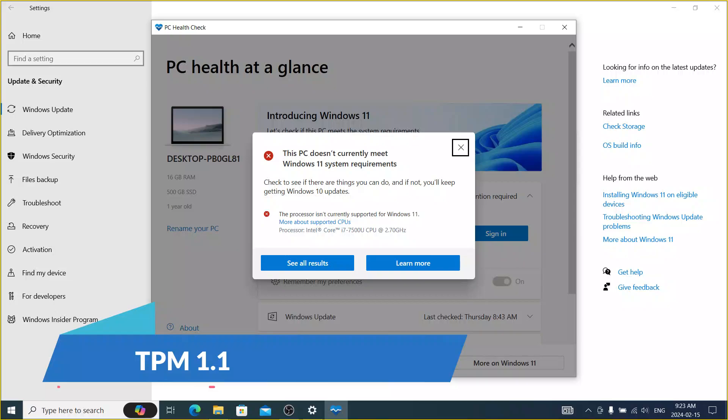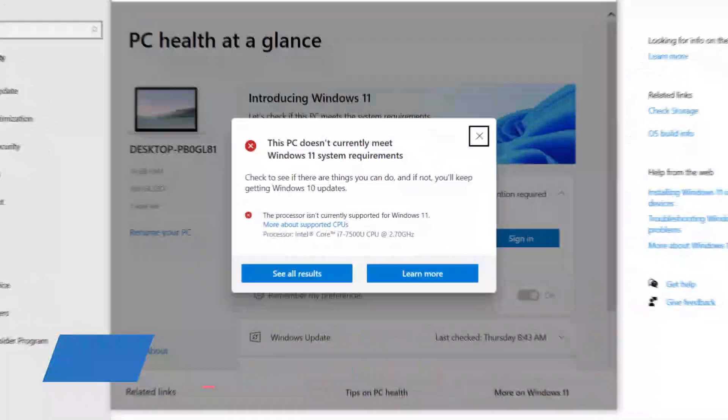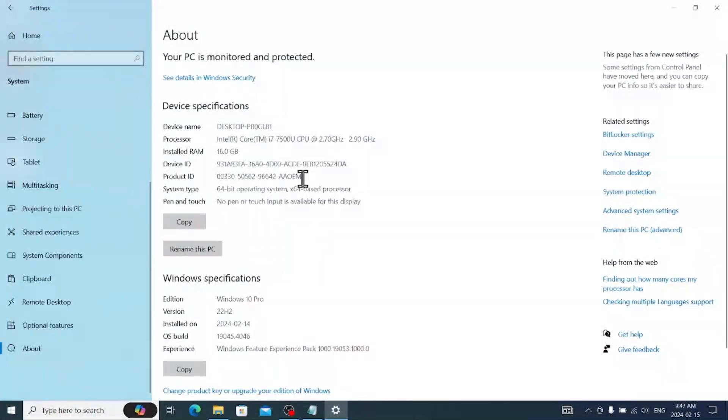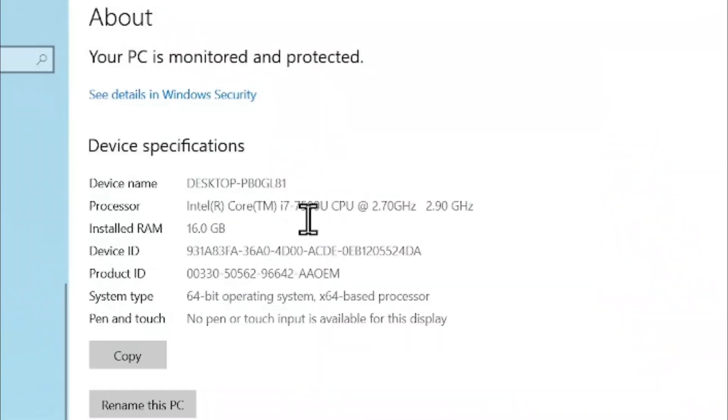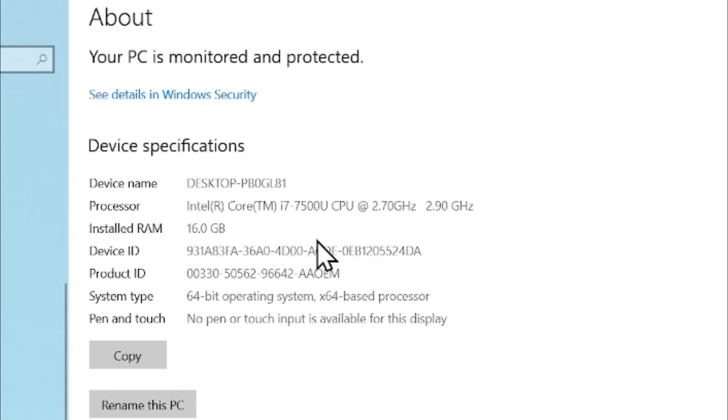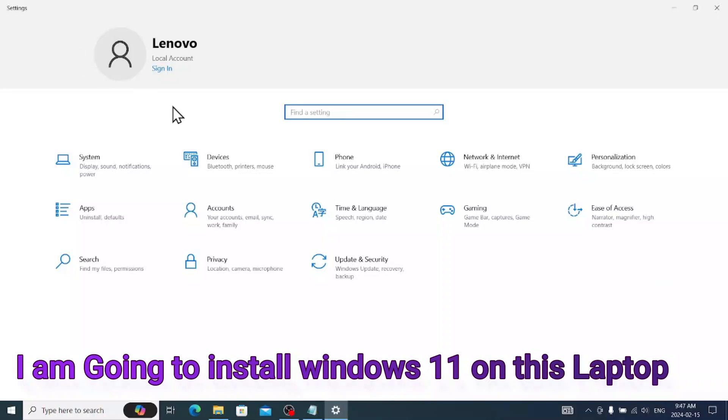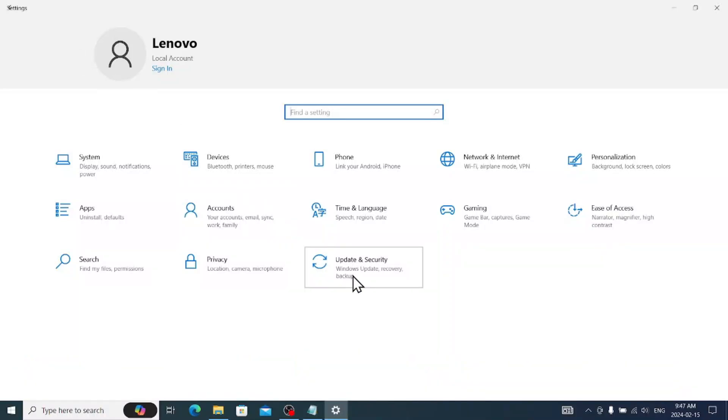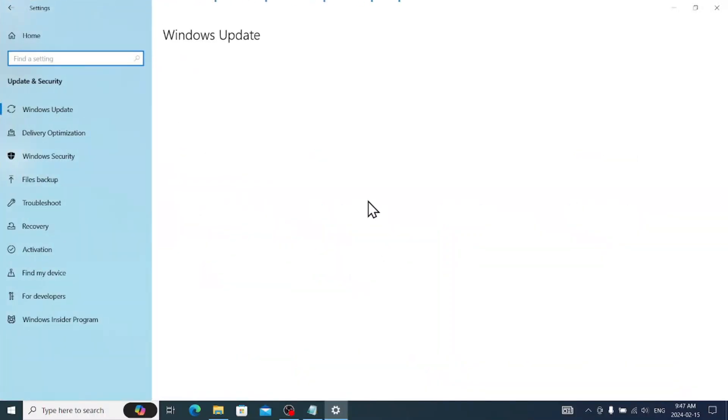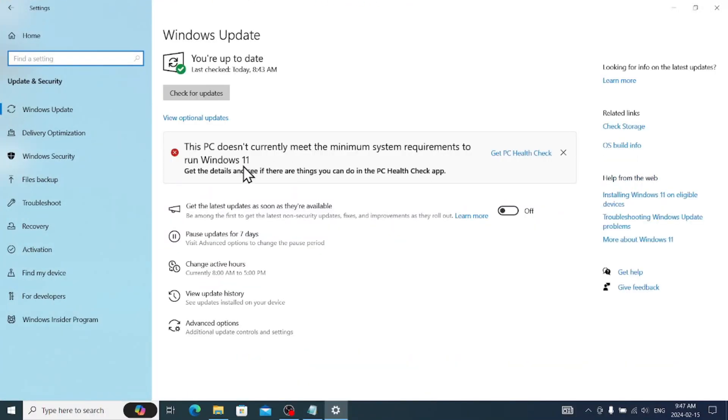I have a really good computer. You can see here the 7th generation Core i7, 16 gig RAM, it's a Lenovo laptop. It's not that bad, but when I try to install Windows 11, it says you cannot install Windows 11.